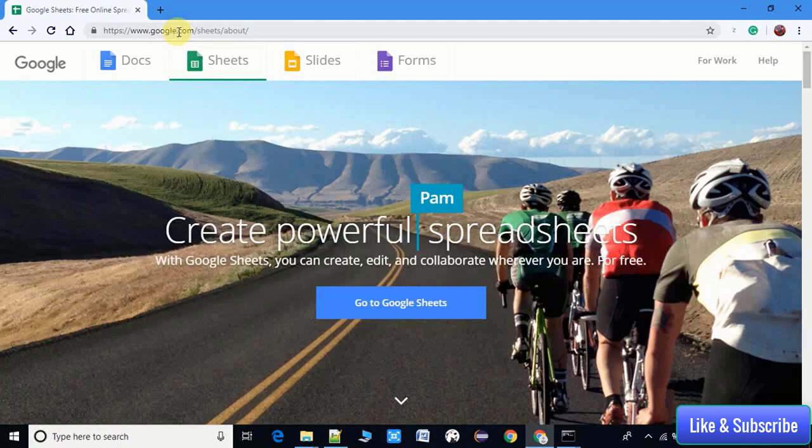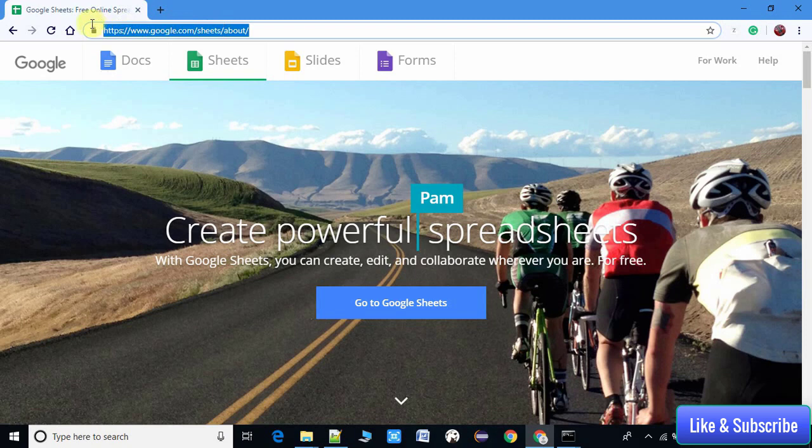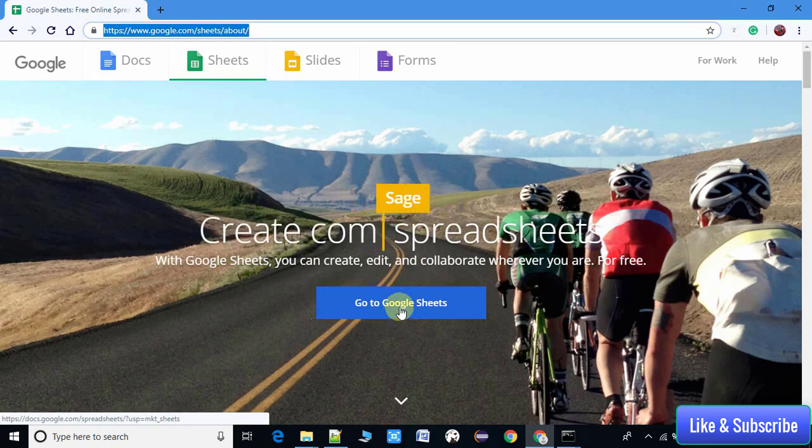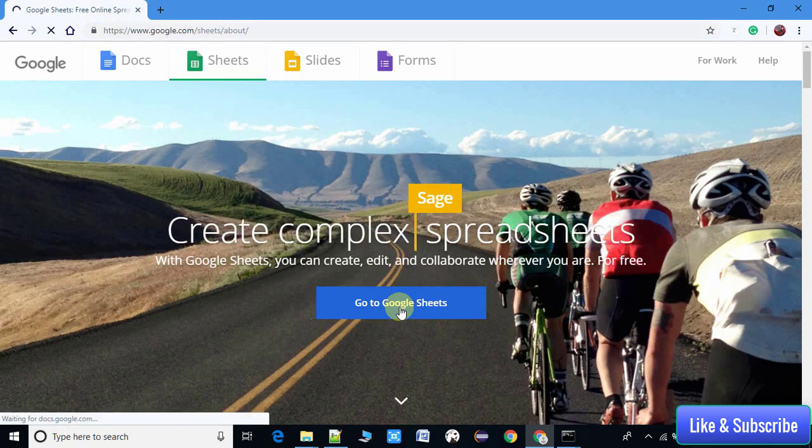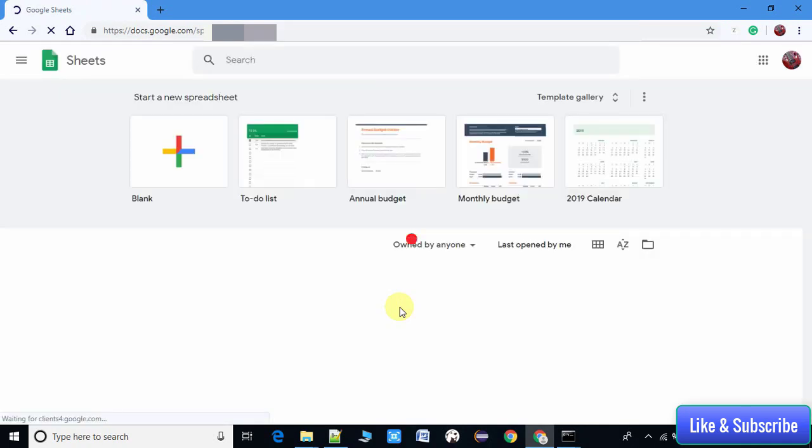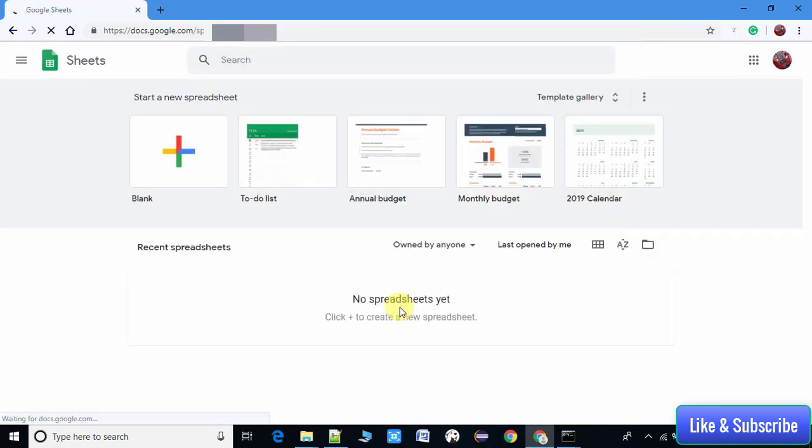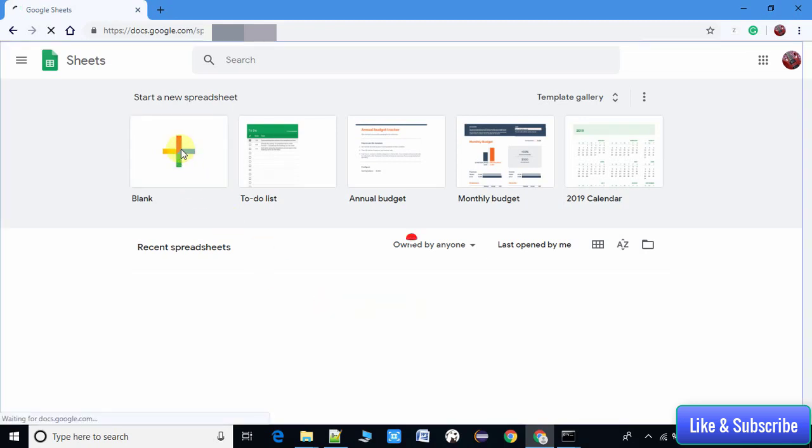Once you see this page, there's a big button 'Go to Google Sheets'. Just click on it and you will be redirected to the spreadsheet. Right here we have this plus button, so just click on it. This will create a blank spreadsheet for you.